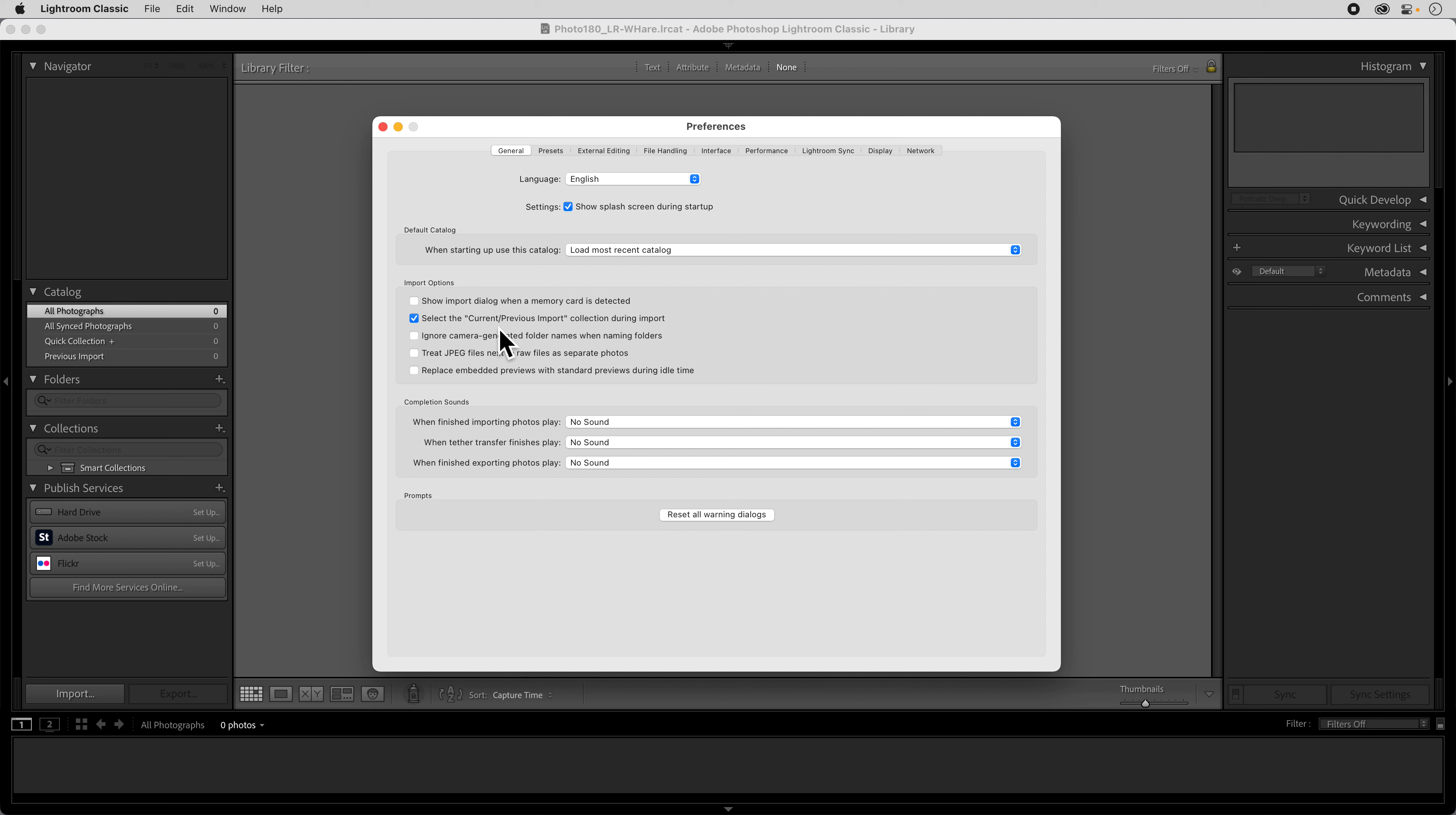Leave the rest of this checked and the rest of the settings on. I mean you can change it to have sounds play when you want them to play. If you shoot JPEG plus RAW and you want to see the JPEG and the RAW you can say treat JPEG files next to the RAW files as separate photos. But other than that we want to keep all of that off.